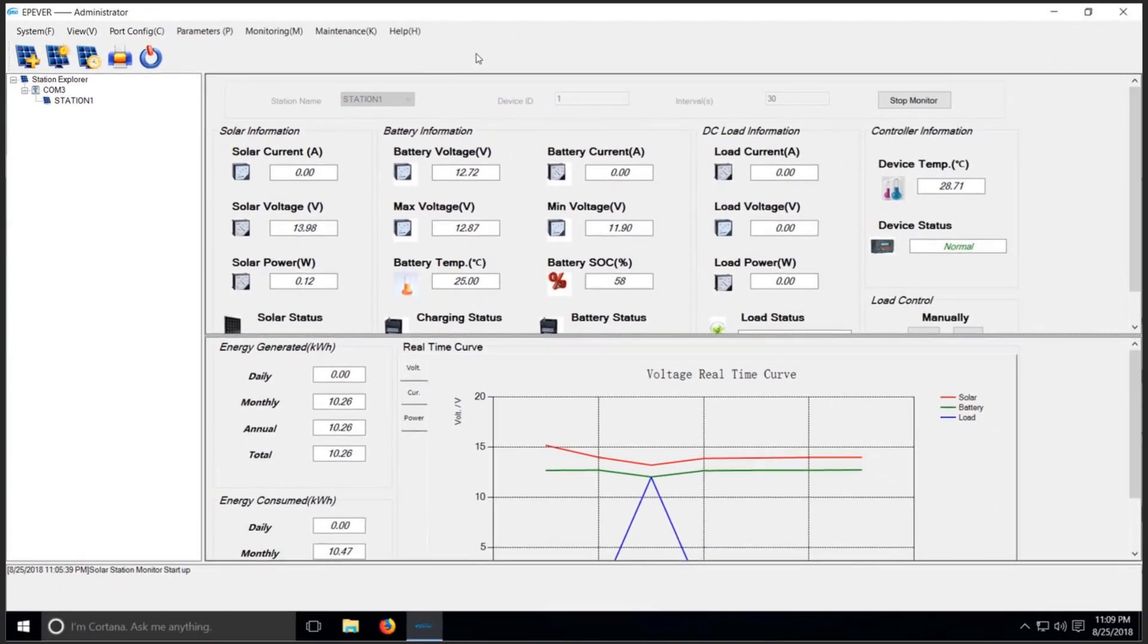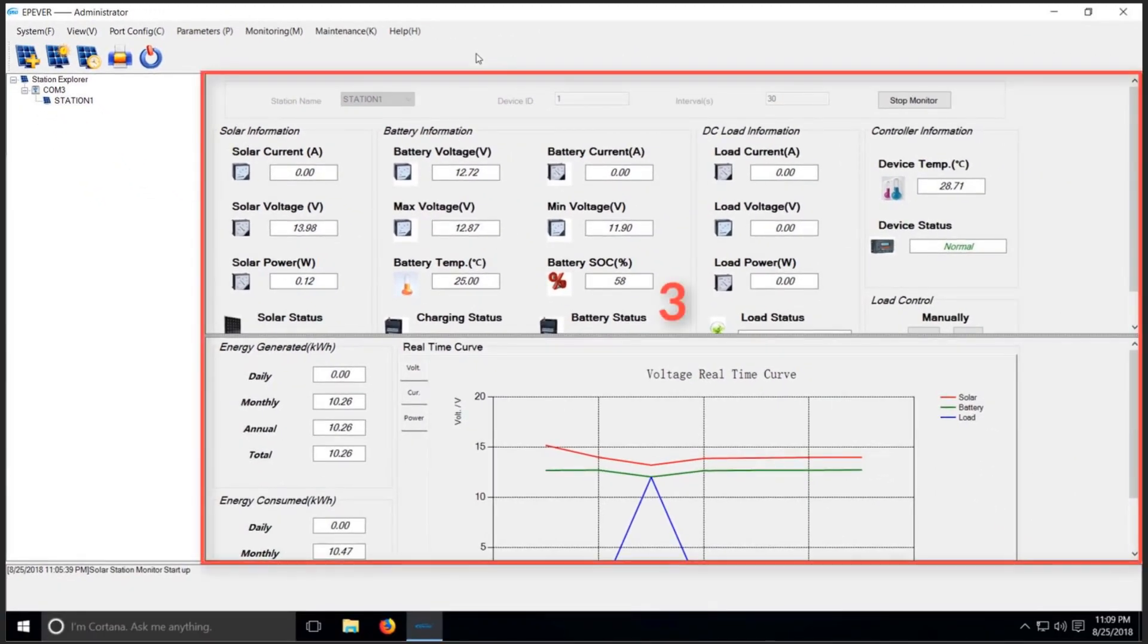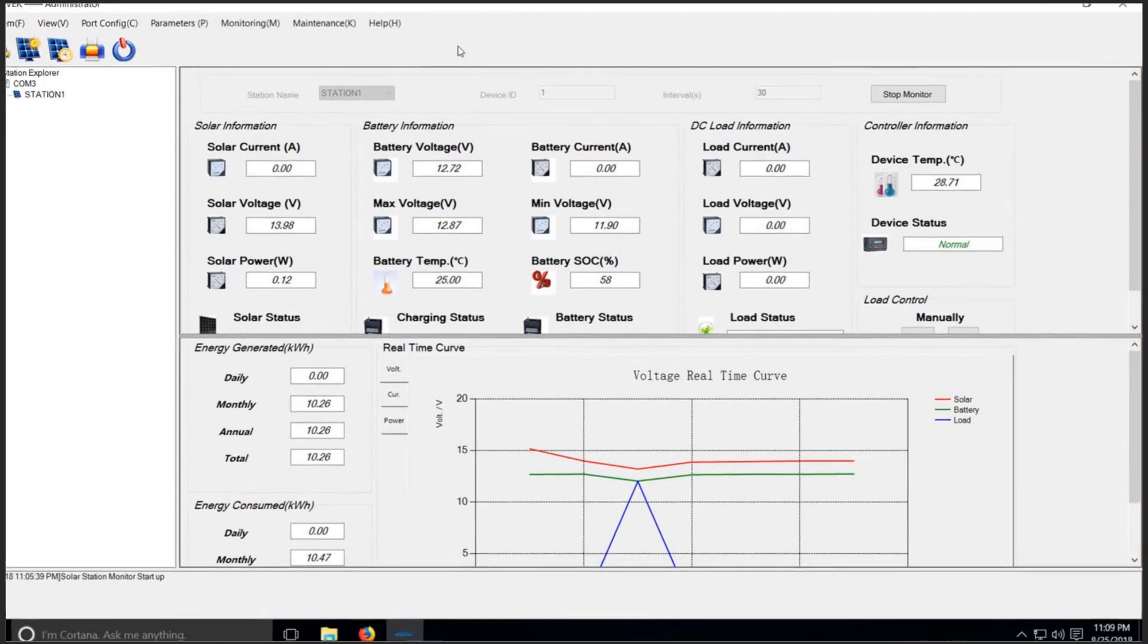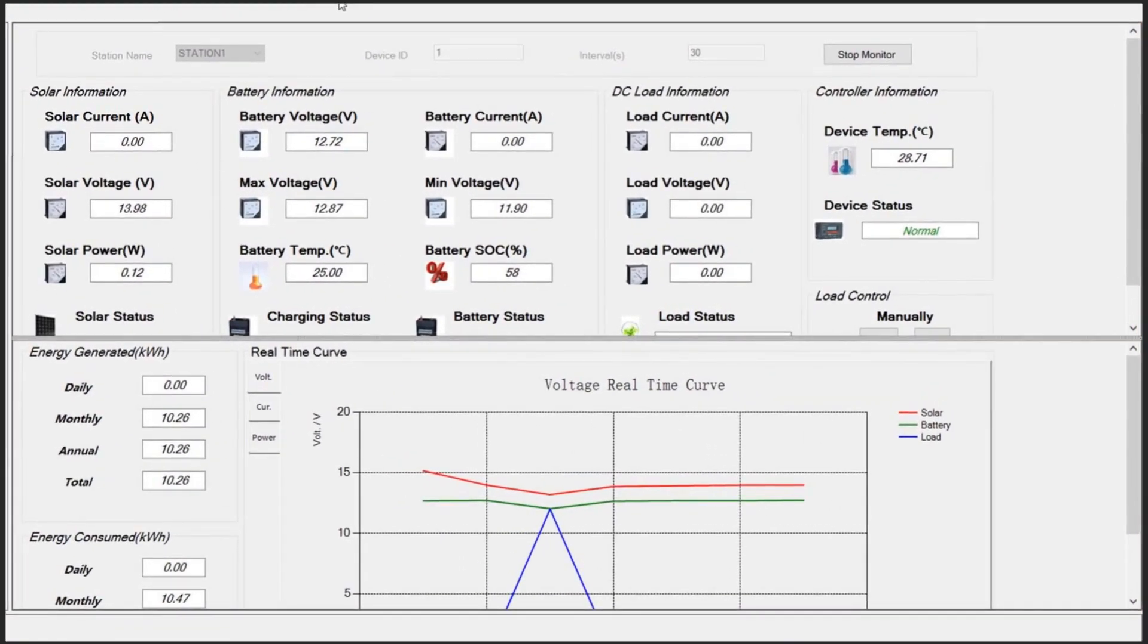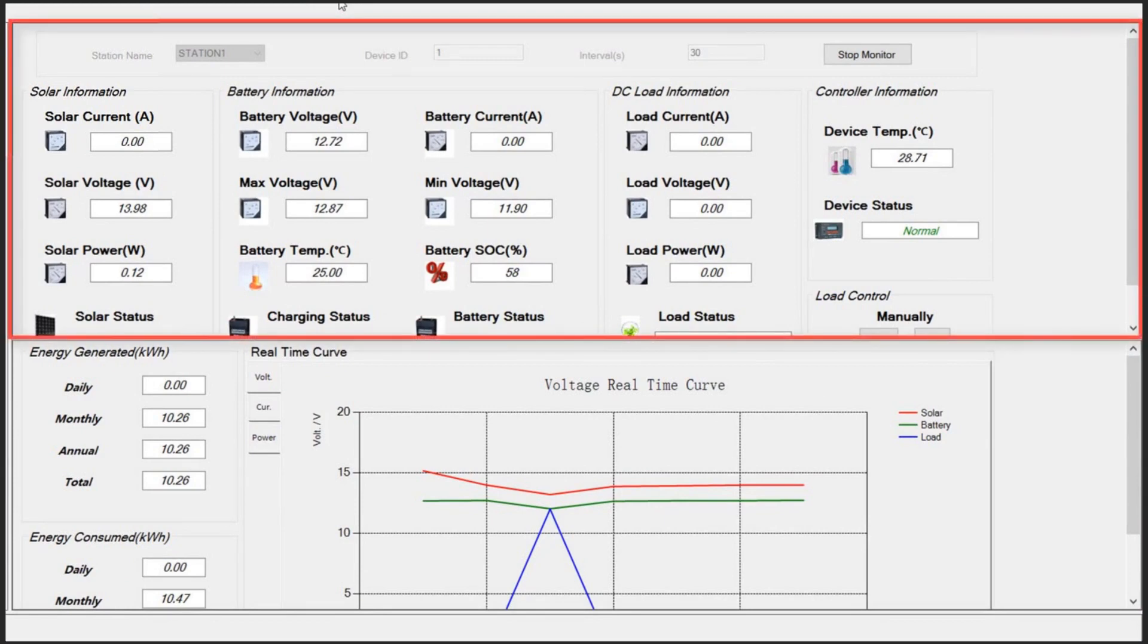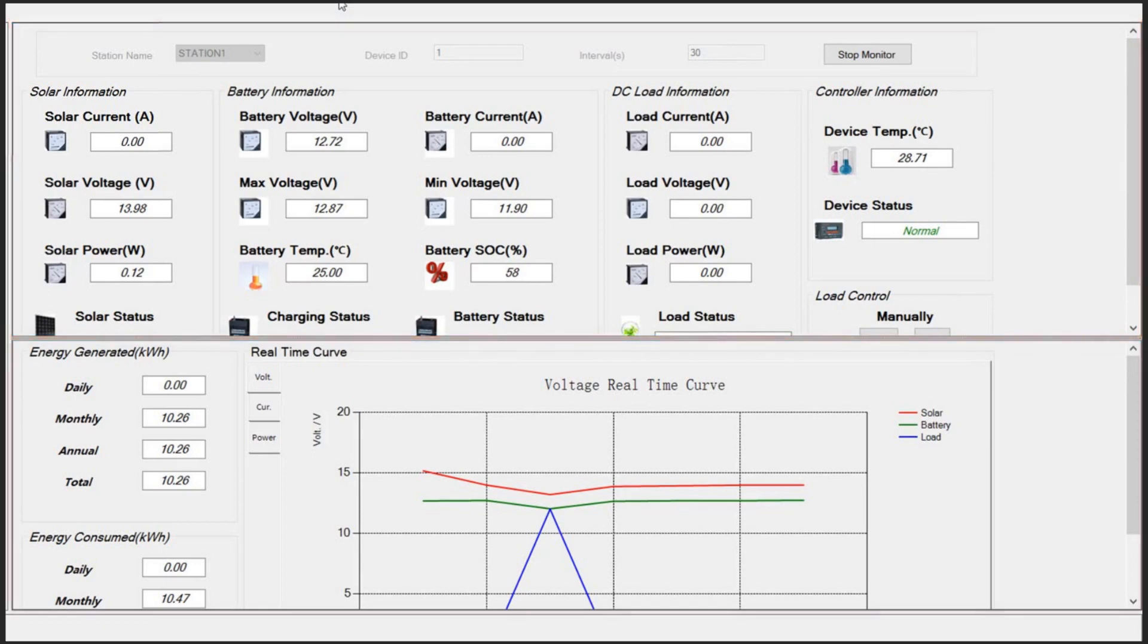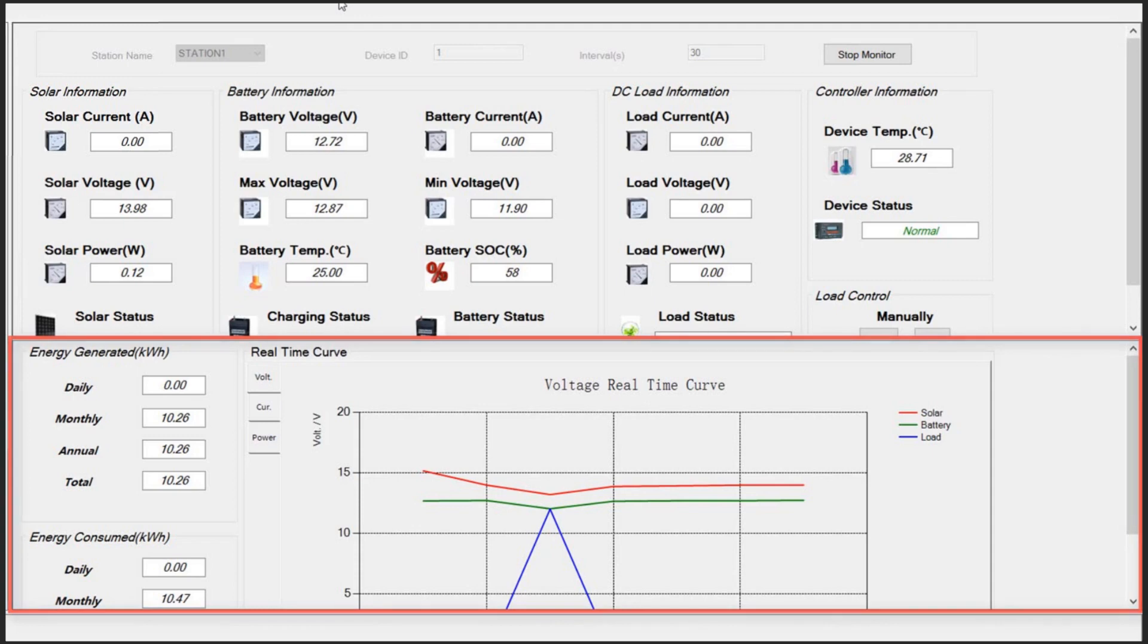In the middle of the application, there is the functional window labeled 3 here. This window allows you to get precise information about your off-grid system. It's divided into two parts. The first part demonstrates information, and the second part provides energy statistics and plots of the Station over a period of time.